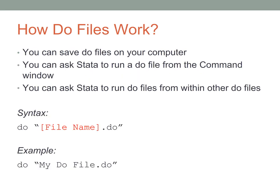You can save DO files on your computer and you can ask Stata to run a DO file from the command window. You can also ask Stata to run DO files within other DO files. The syntax for executing a DO file is the word DO,